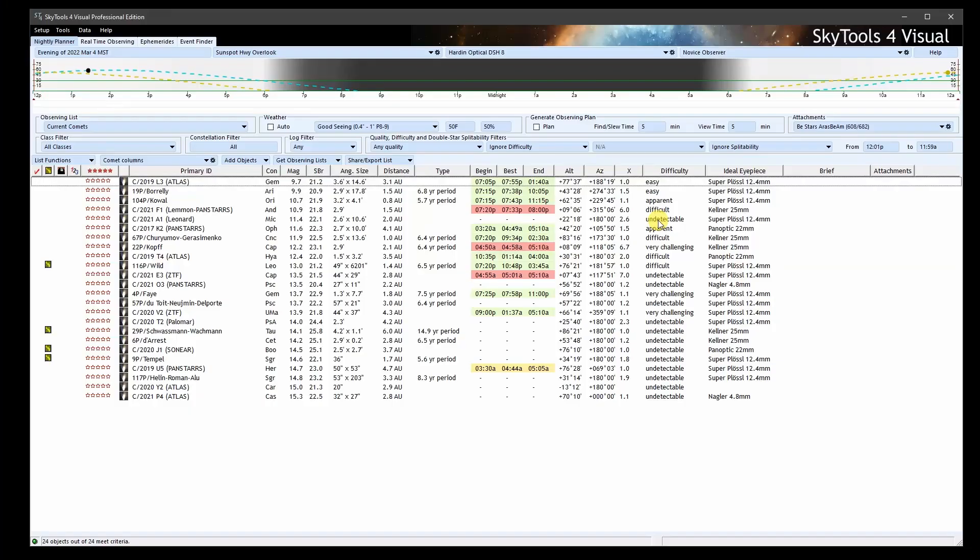When SkyTools calculates how the comet will appear in the eyepiece, it uses this information. But more importantly, the combination of magnitude, coma diameter, and DC is used by SkyTools to model the surface brightness of the comet. And that, in turn, is used to model its visual difficulty in your telescope in SkyTools Visual and the signal-to-noise ratio that can be achieved in SkyTools Imaging.